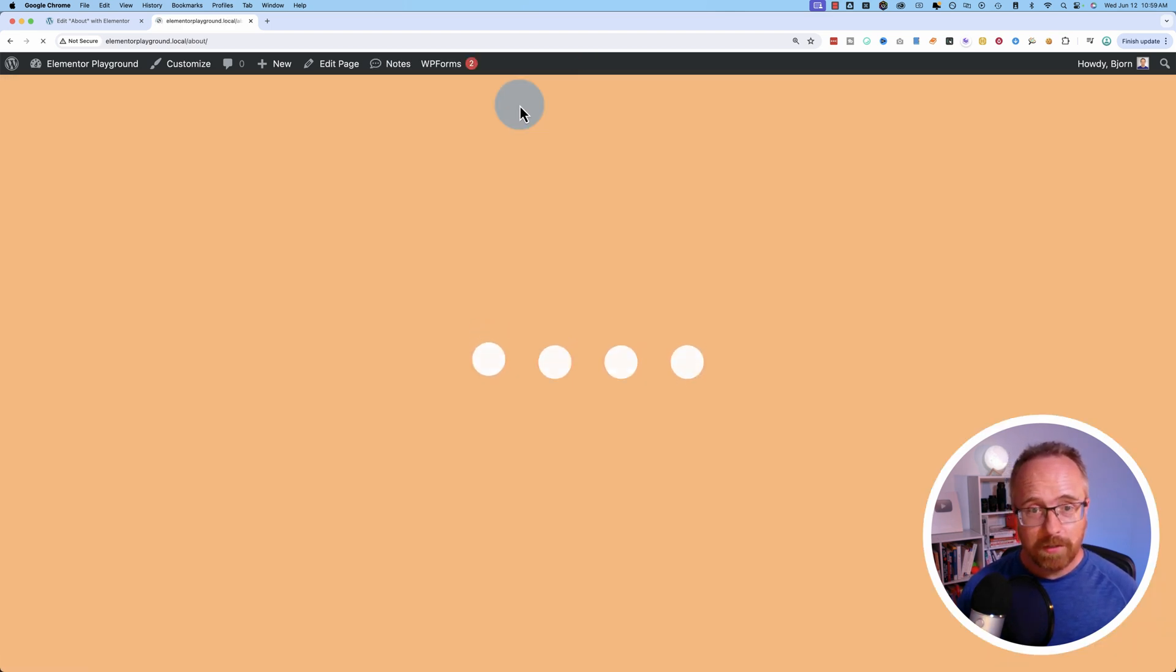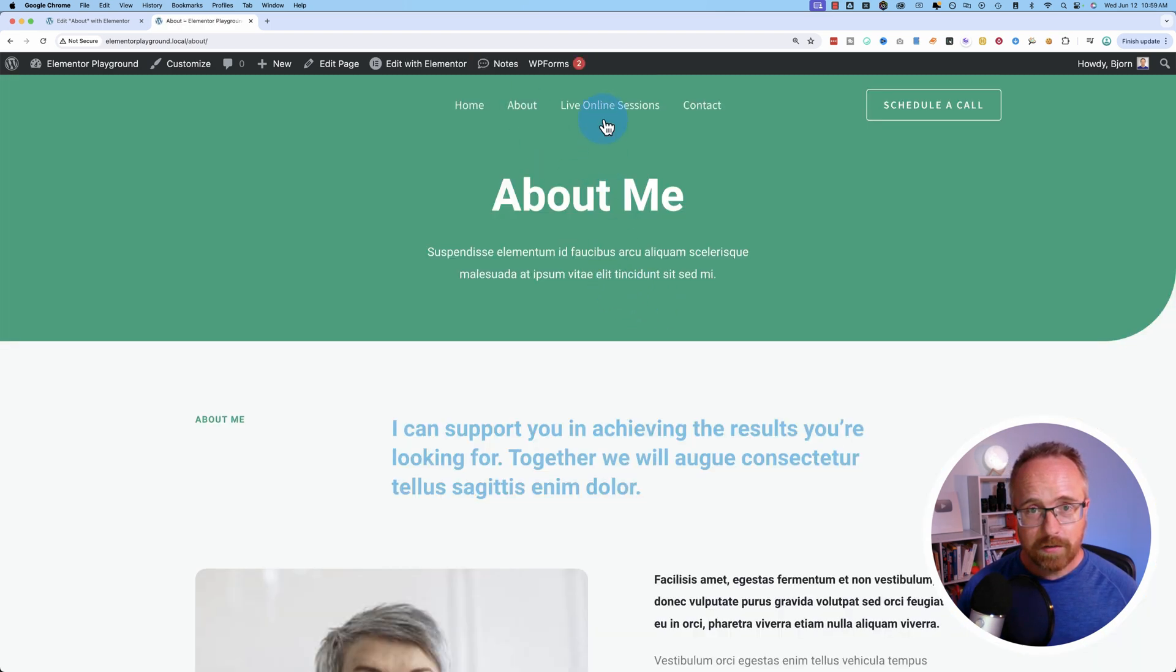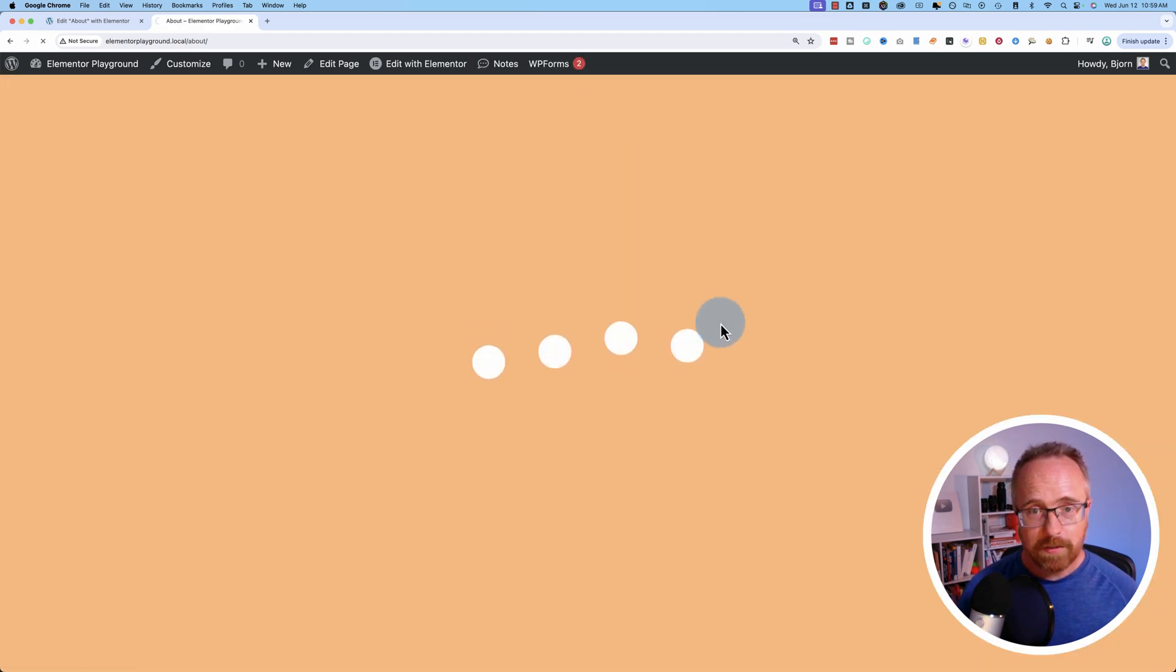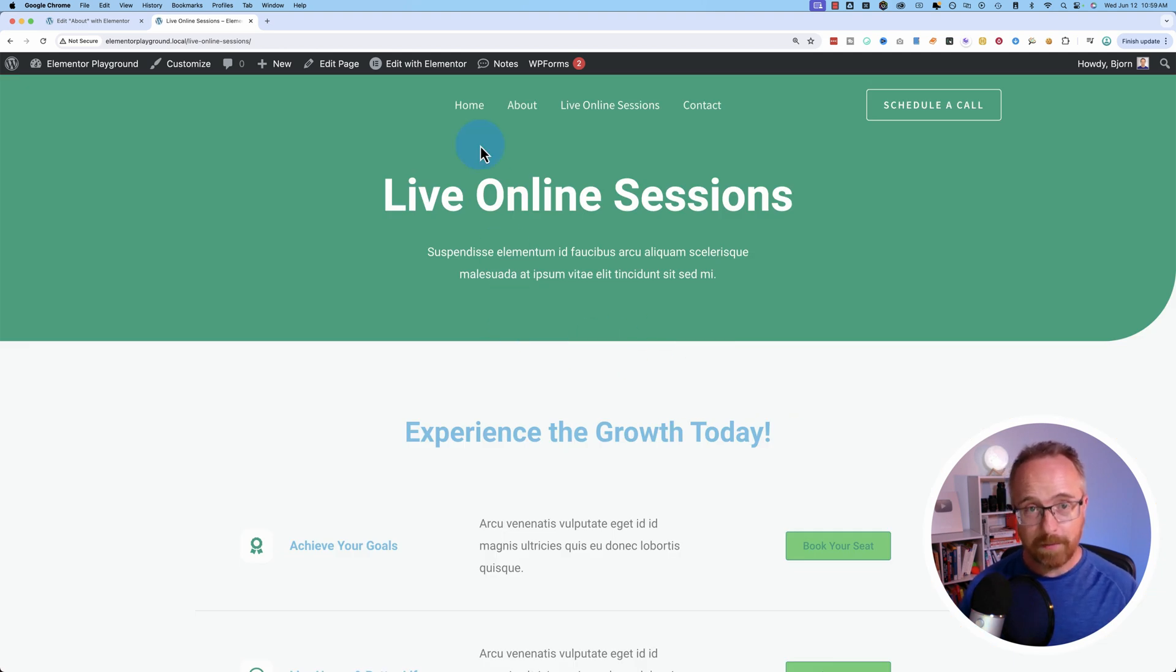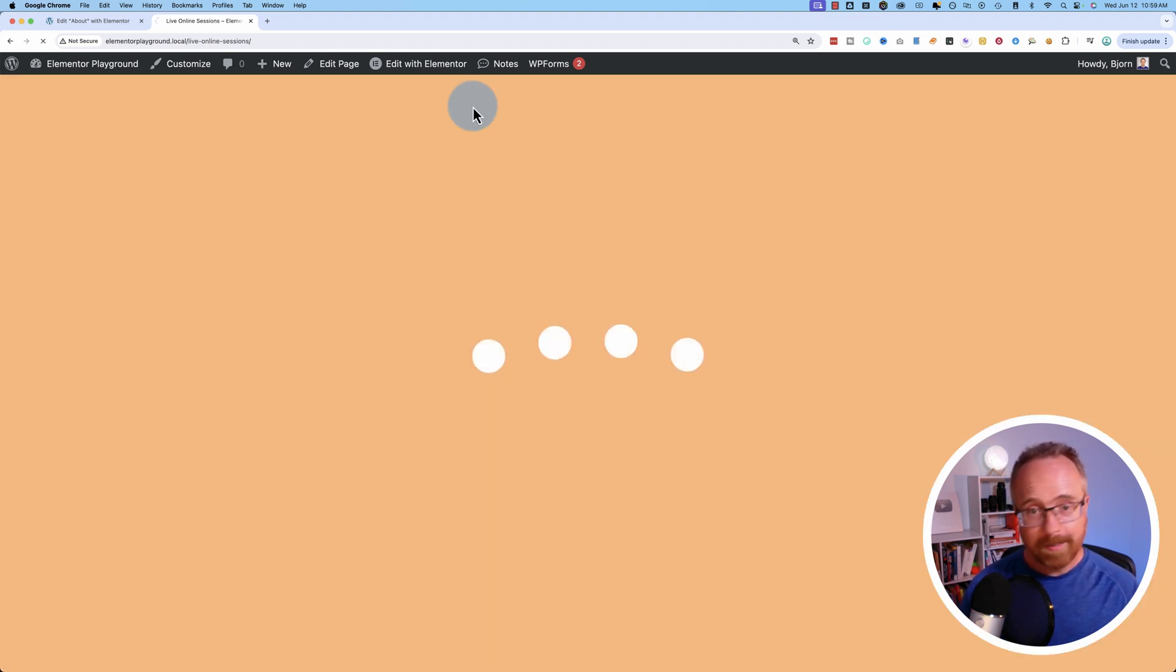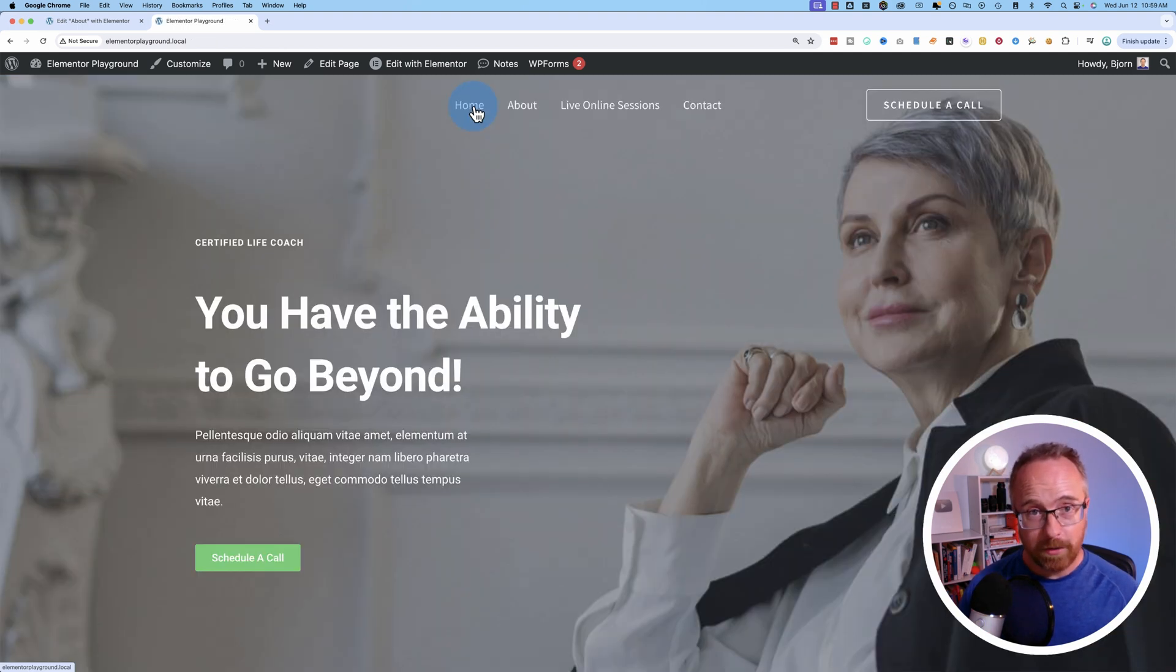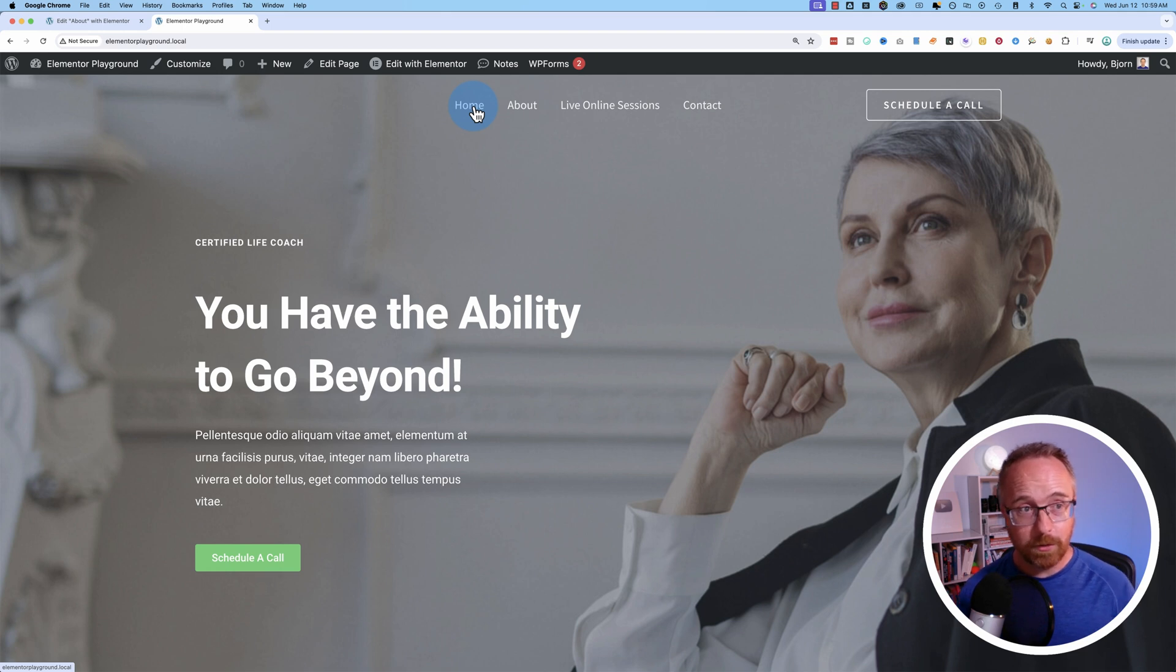If you go to any page, you'll see this loading animation. This is built right into Elementor Pro. So if you have Elementor Pro, you're ready to go with this, with what I'm going to show you in this tutorial.